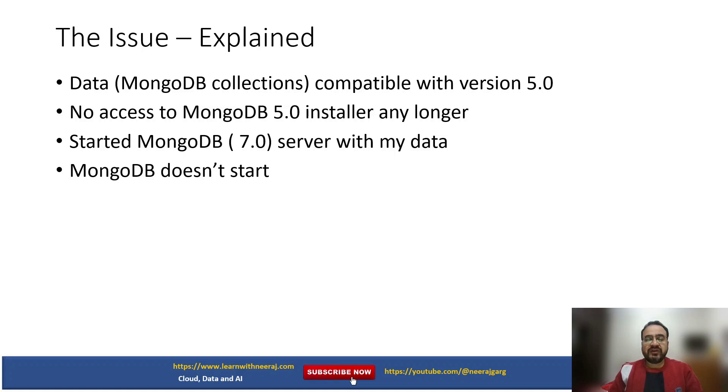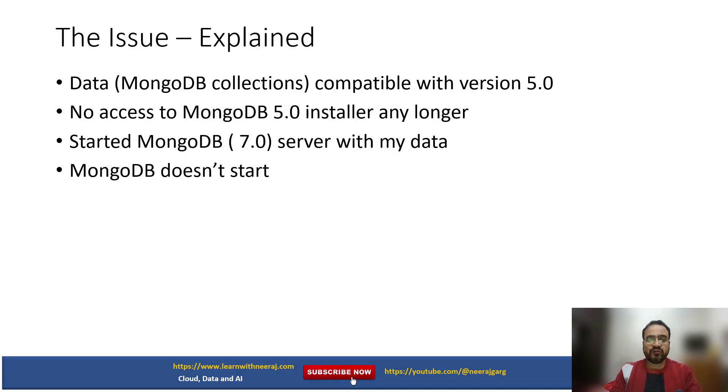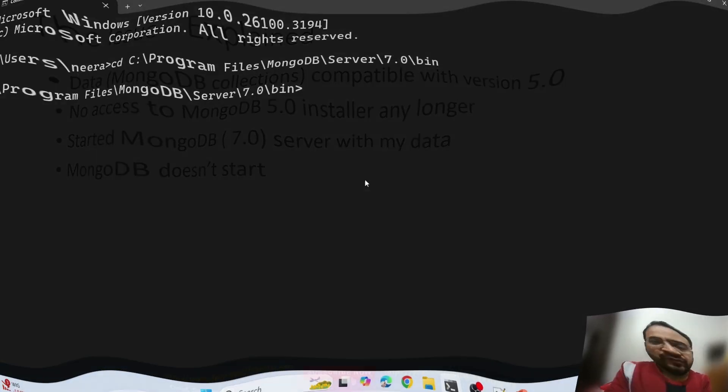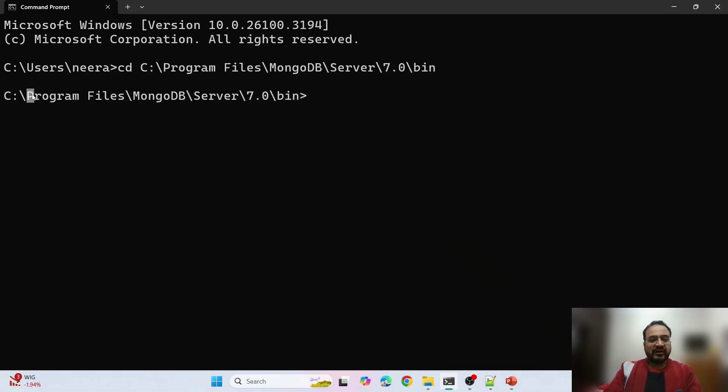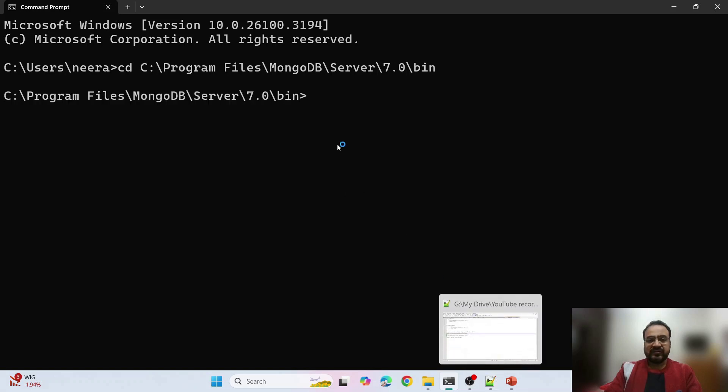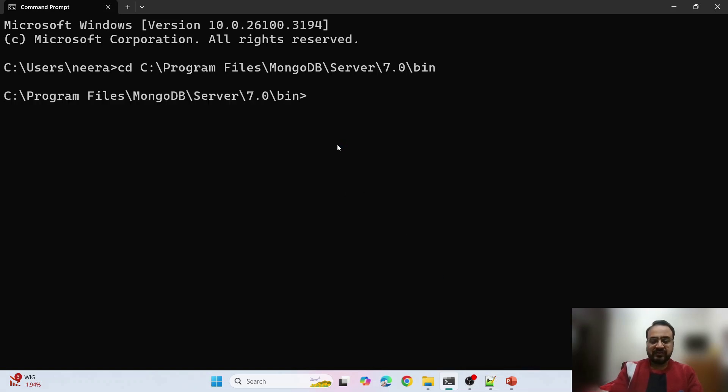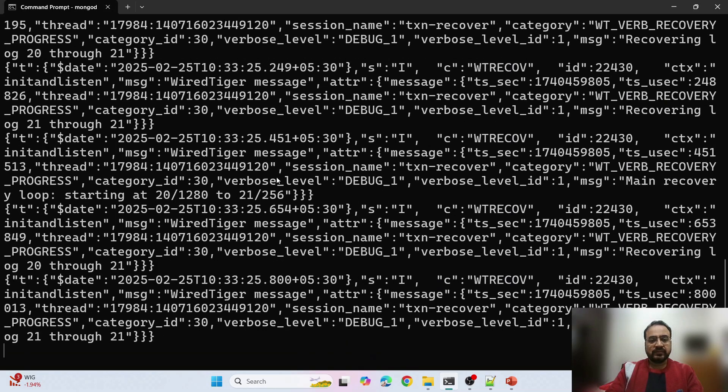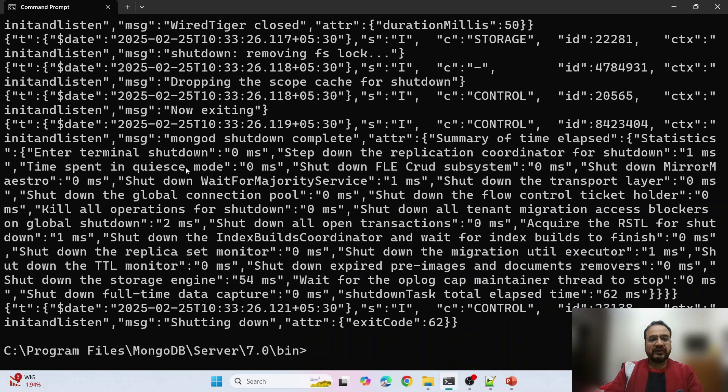When I tried to start MongoDB 7 with the data which was compatible with MongoDB version 5, it didn't work. I've tried to replicate that issue here so that you can get some benefits out of it. I have resolved this after referring to internet documentation and other references.